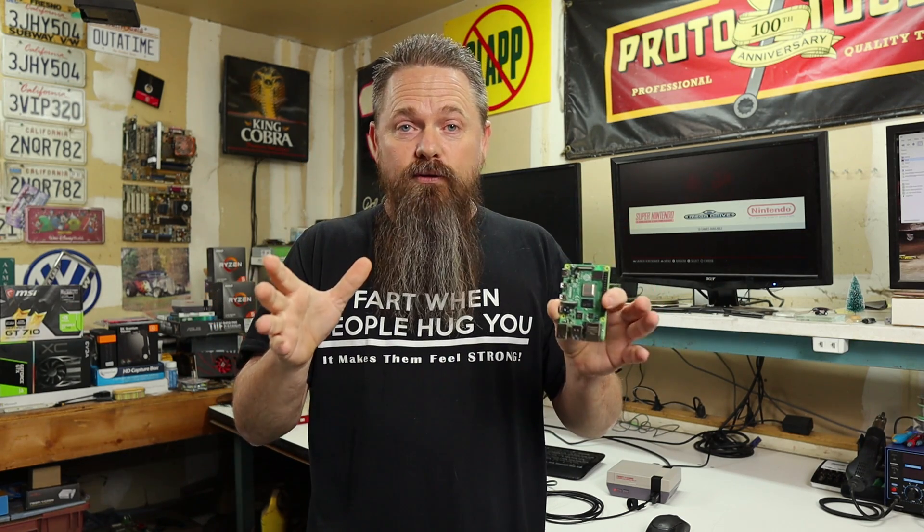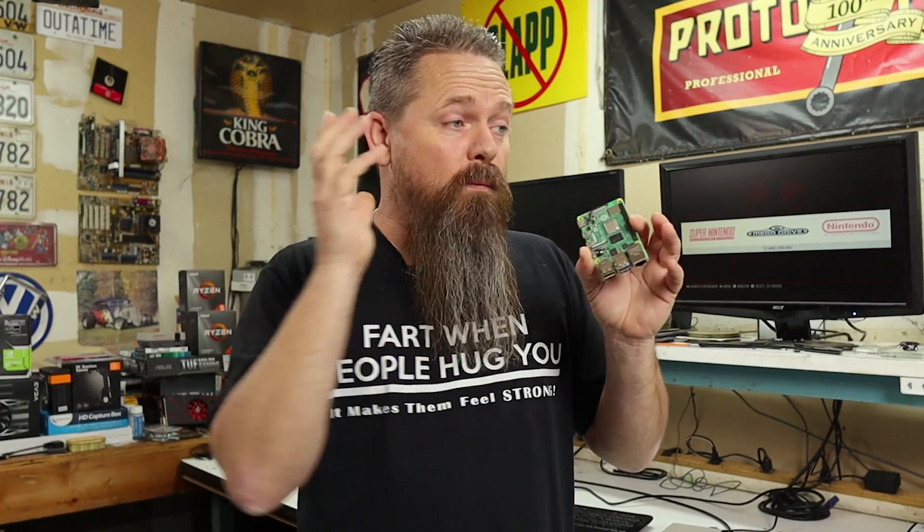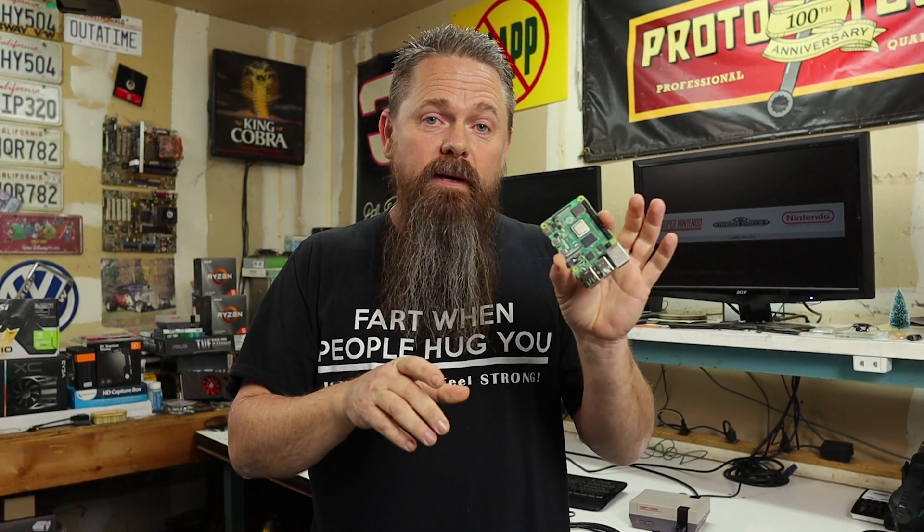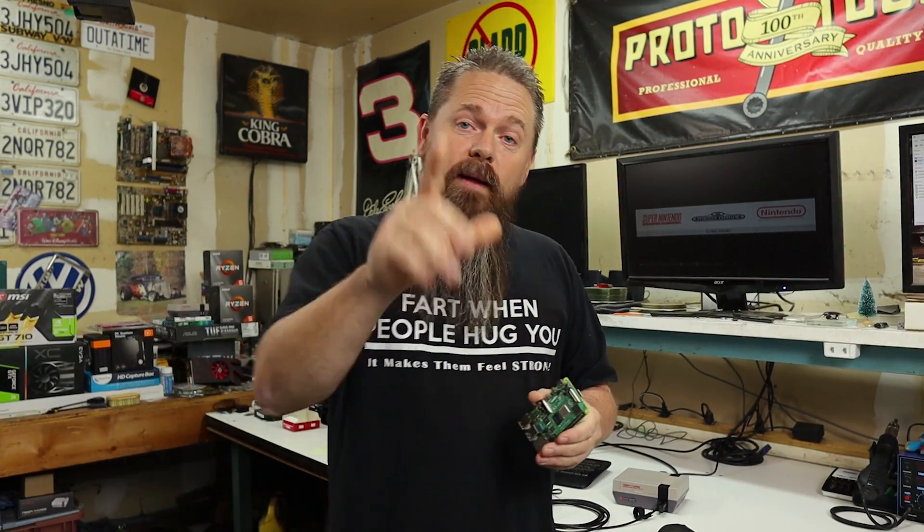Steam Link allows you to stream a game from a Windows PC to another device. It was originally made so you can play your Steam games on your cell phone. However, there's an experimental package for Retro Pi that will allow you to do it in a Raspberry Pi. So let me show you how to install it.